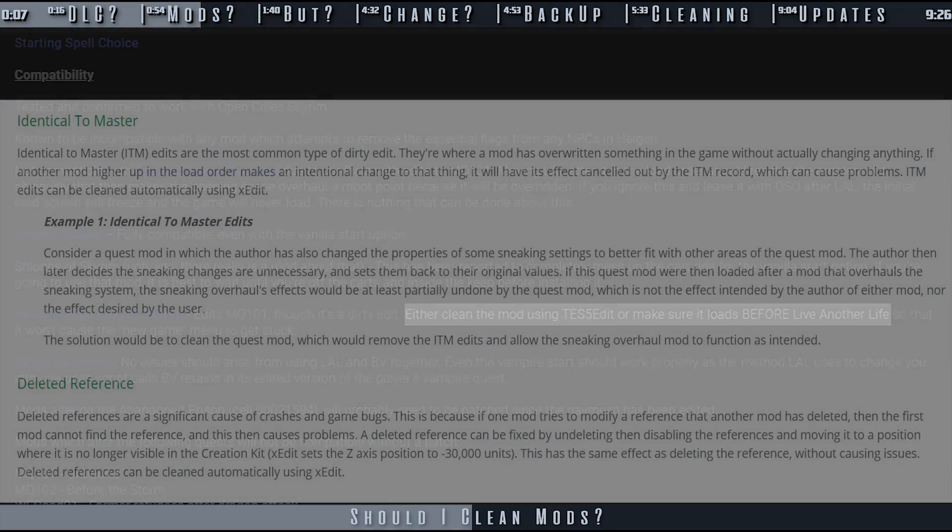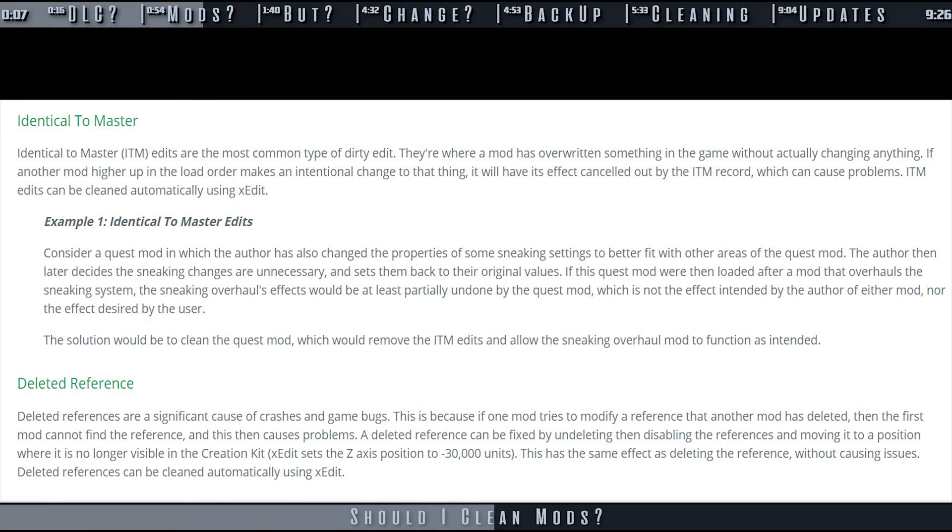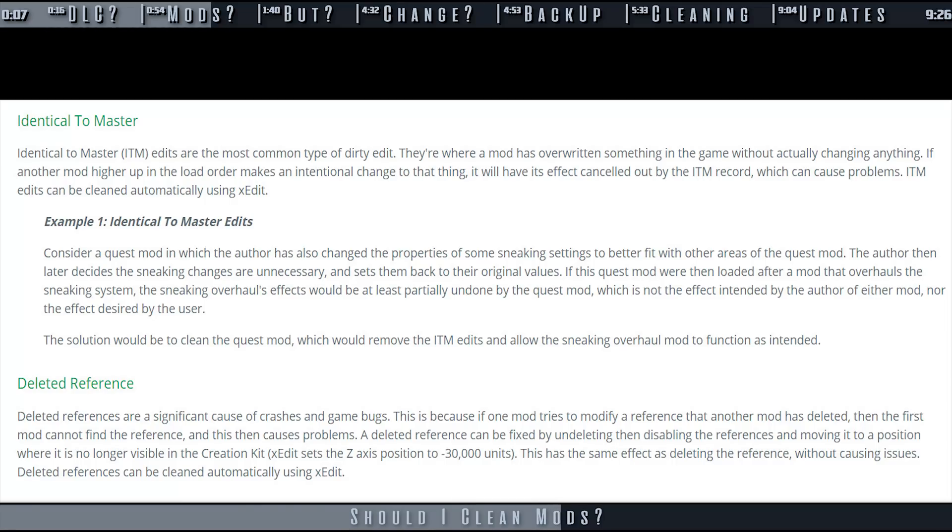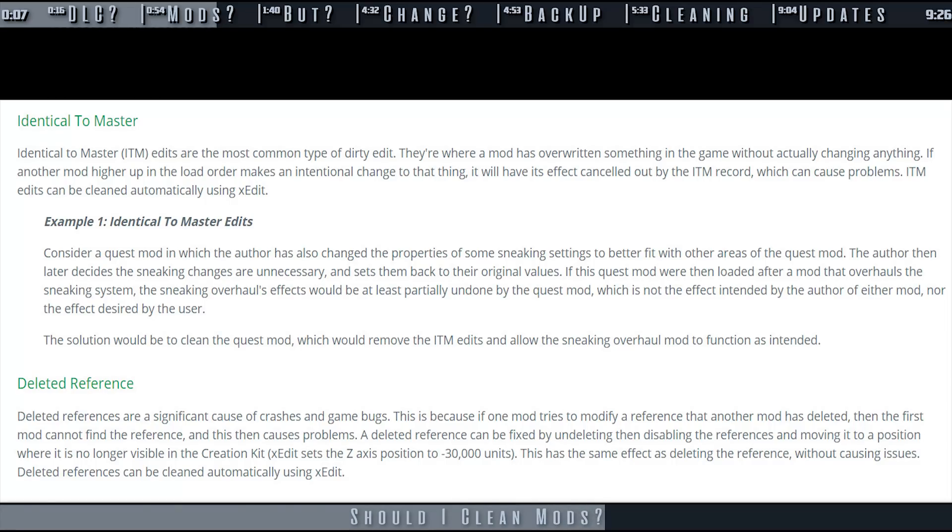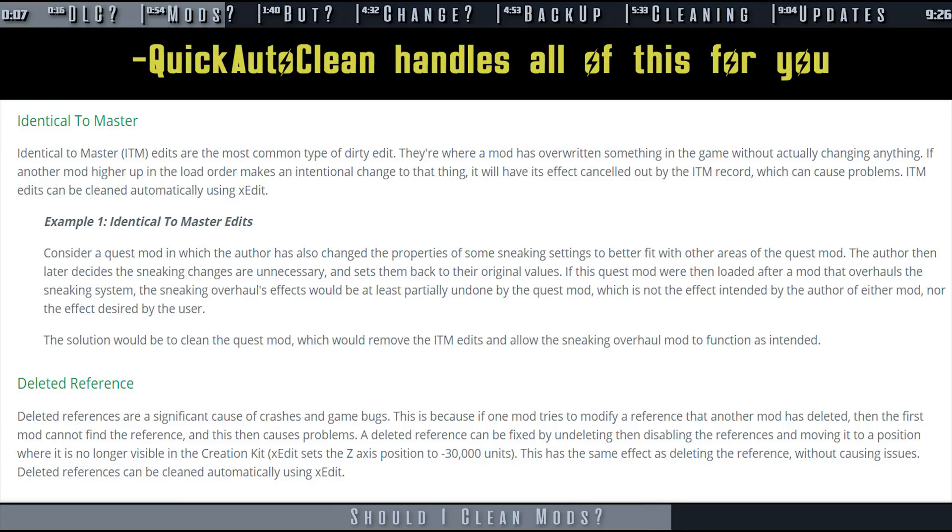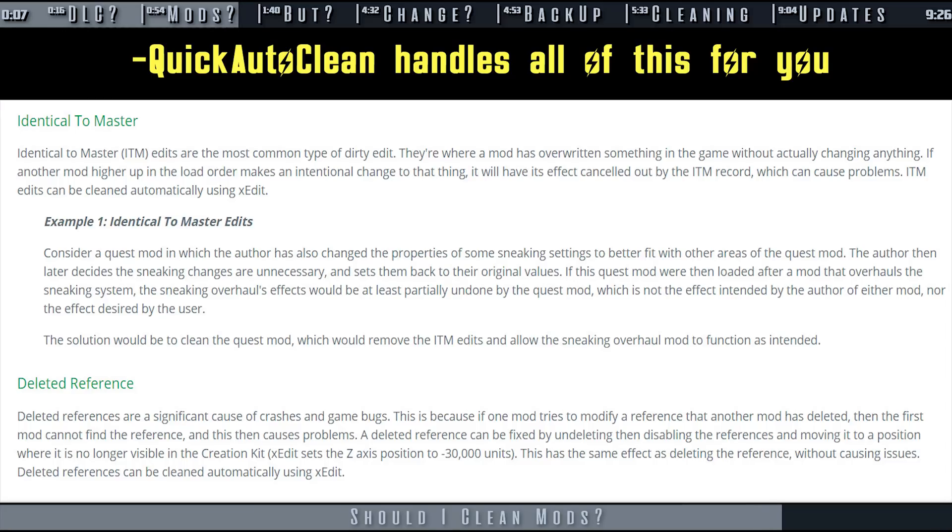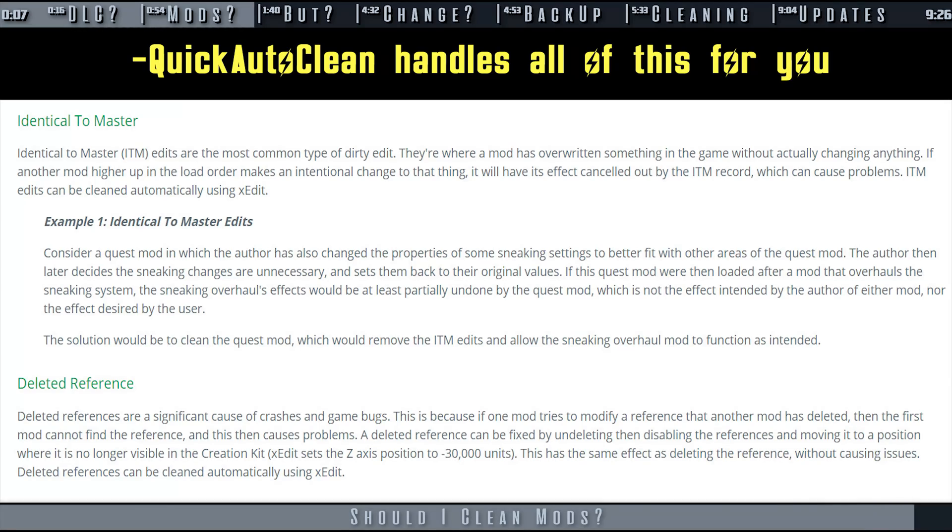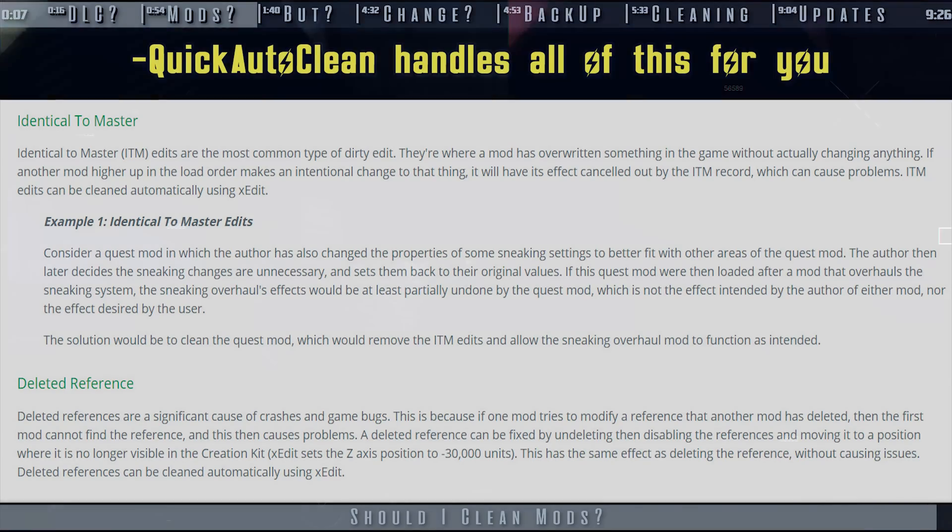If you decide to clean a mod on your own, you can. Deleted references are almost always a bad thing and should be undeleted, and identical to master records almost never cause issues when removed. These are the two main things that xEdit Cleaning does. 99% of the time, cleaning a mod that is said to be dirty is okay to do so. Just don't get in the habit of doing things just because.